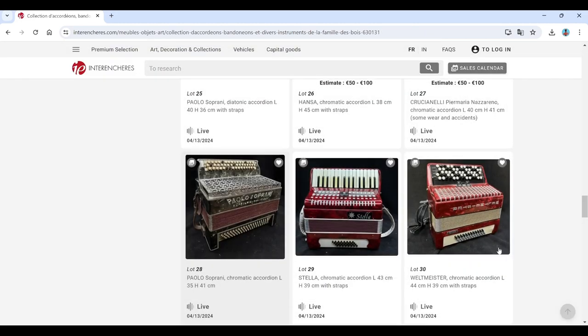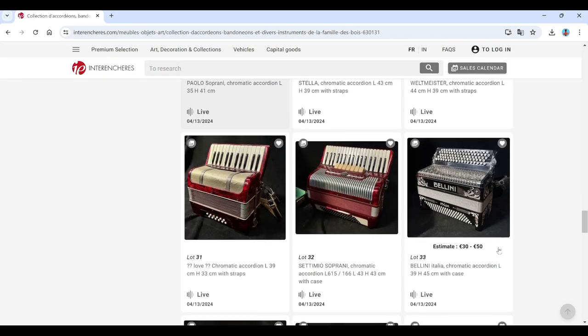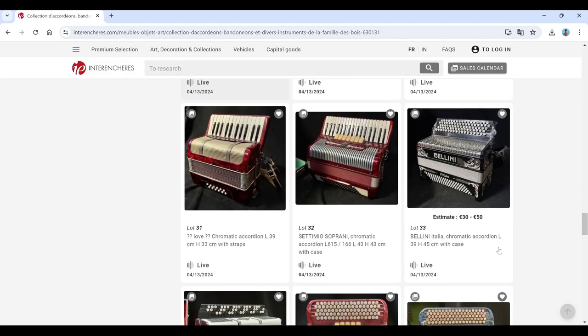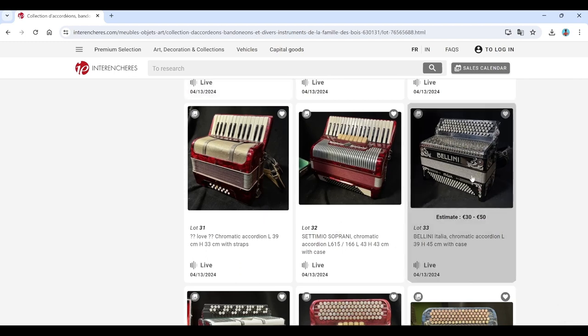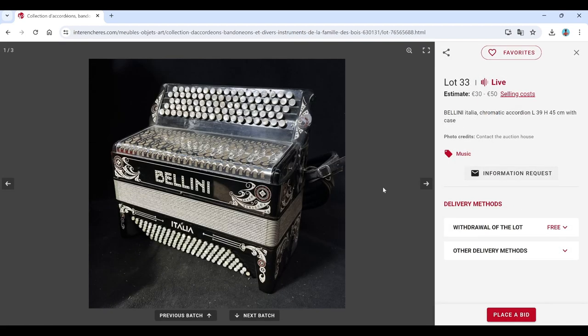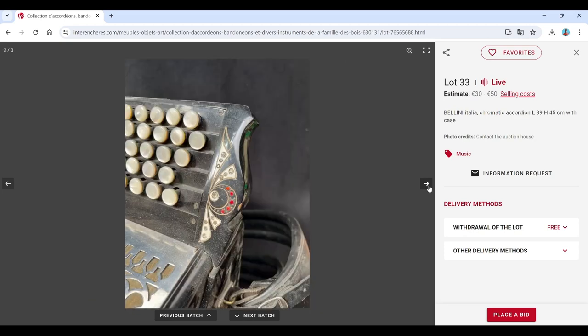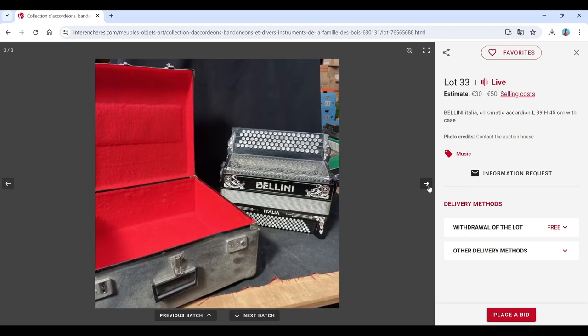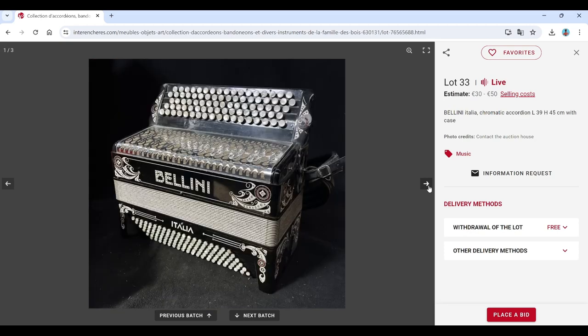Stella, Weltmeister, question mark. Citismo, Bellini, Italia, 30 to 50. All the estimates seem very reasonable to be honest.